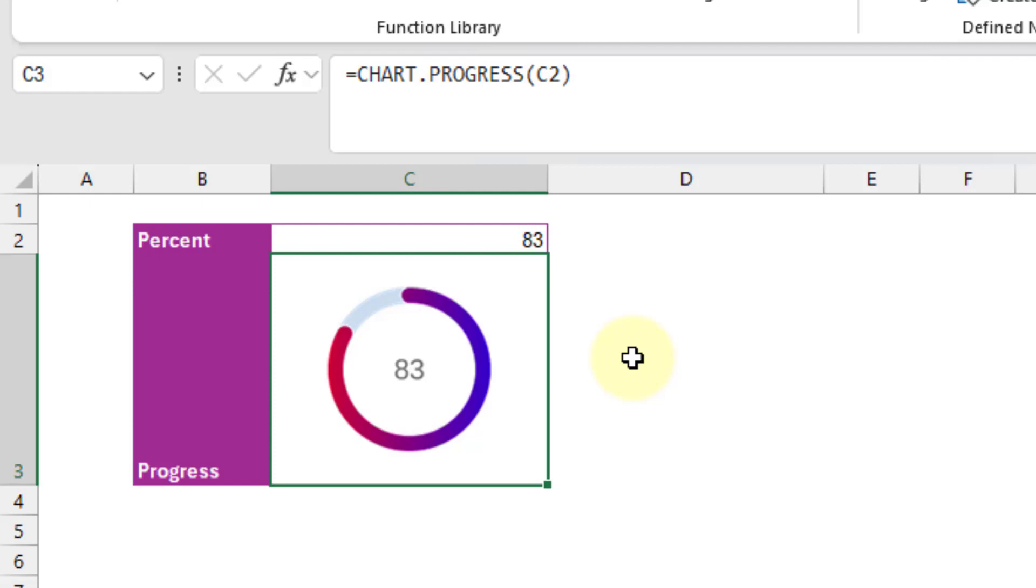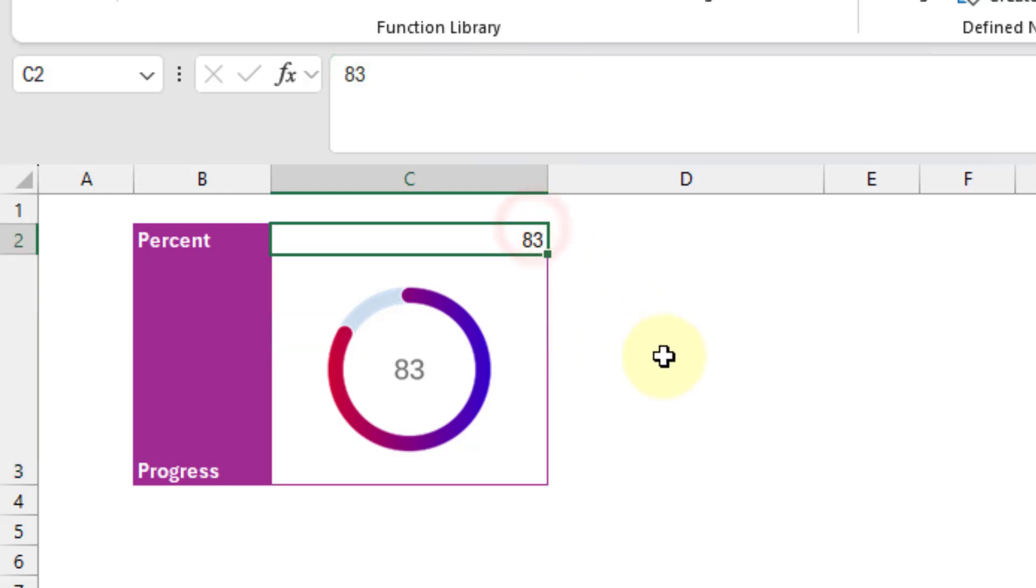So here I've got my chart.progress function, and it takes a percentage value and returns a corresponding radial progress chart for that value.